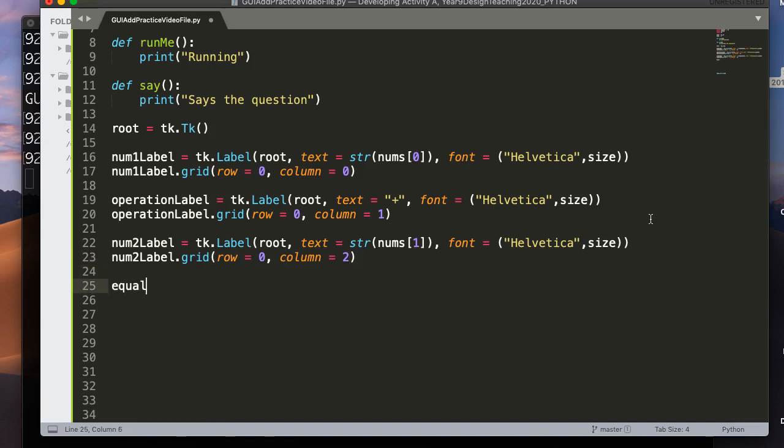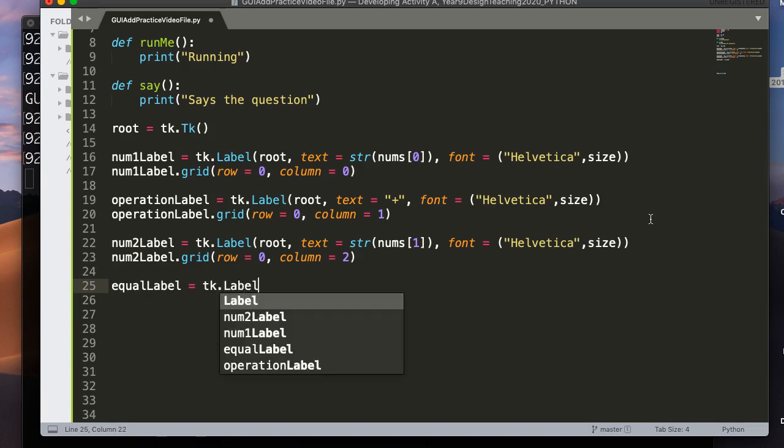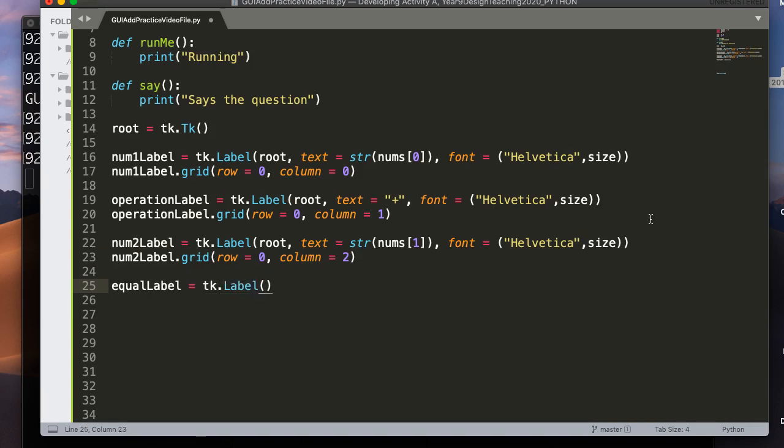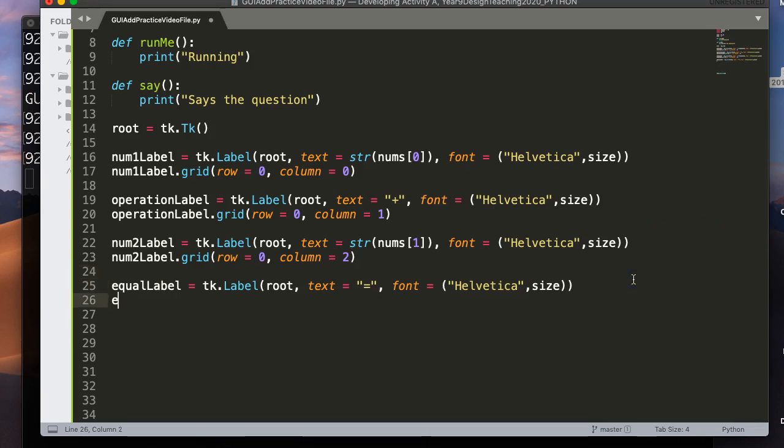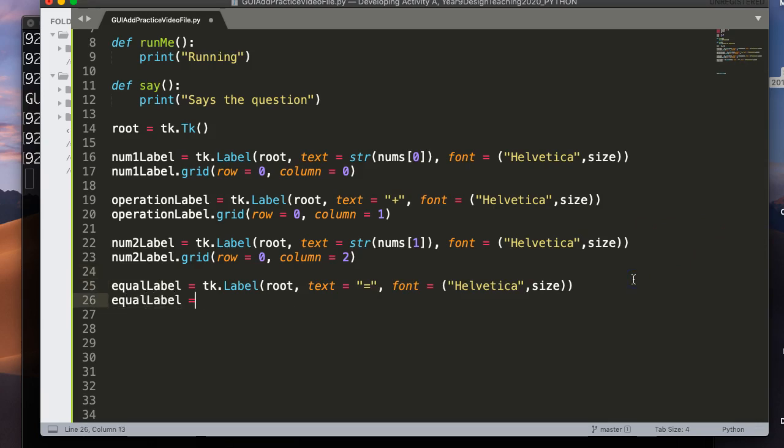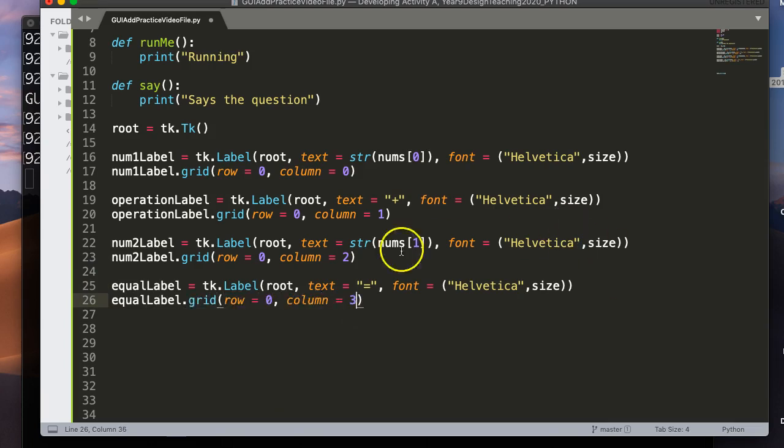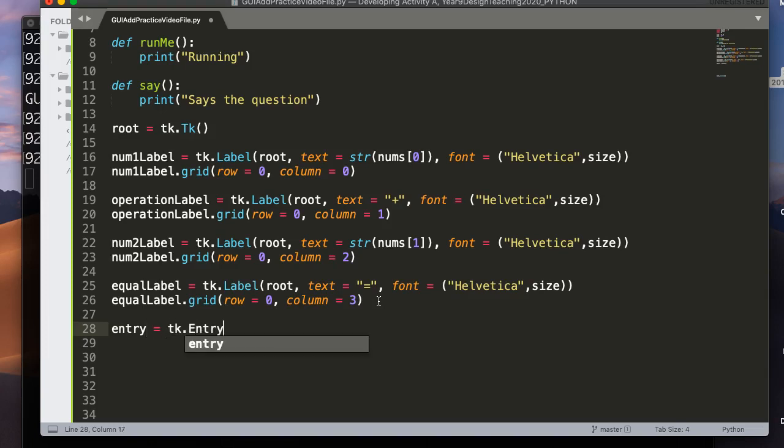We need num2label equals tk.label root text equals str nums at one. Again, I'm just going to take that, copy it, and paste it in there. And I'm going to say num2label.grid, and I'm going to put it at a row of zero and a column of two. All right, now I need the equal sign, so I'm going to say equallabel equals tk.label. And I'm going to say root text equals the equal sign. And then, oh, I'll just paste that in. There we go.